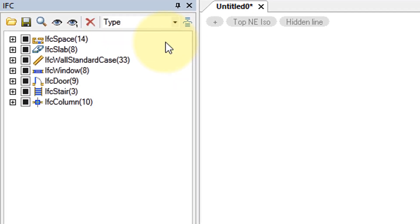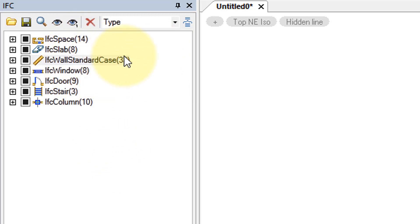Here, for example, by IFC type: spaces, slabs, windows, and so on.